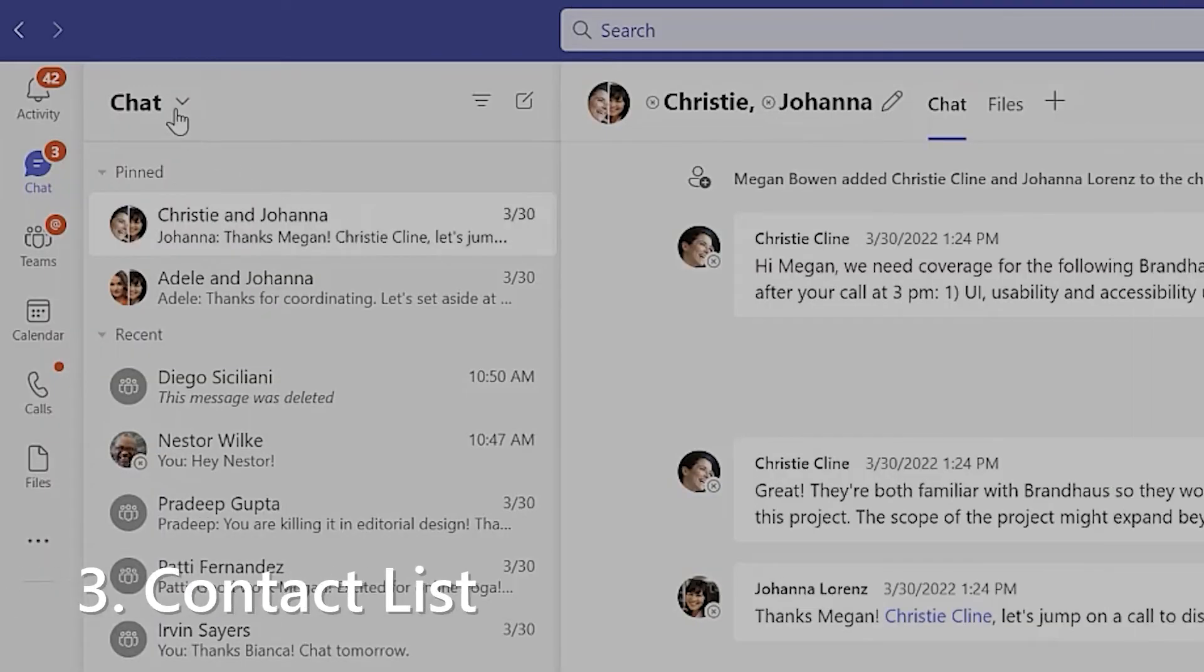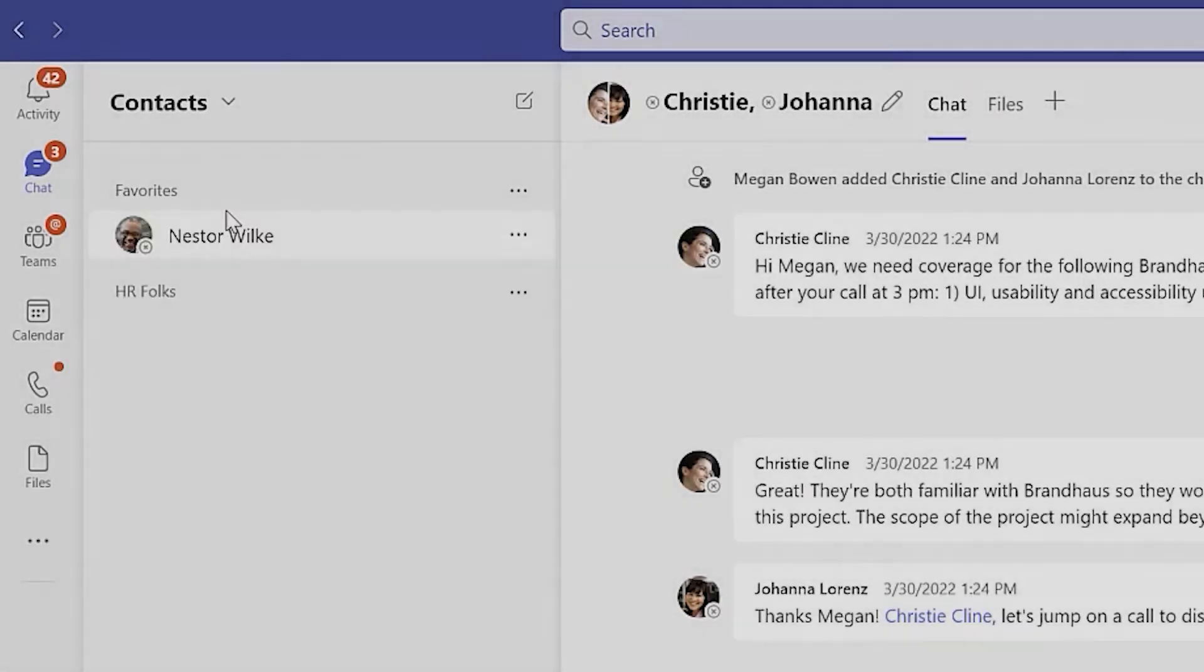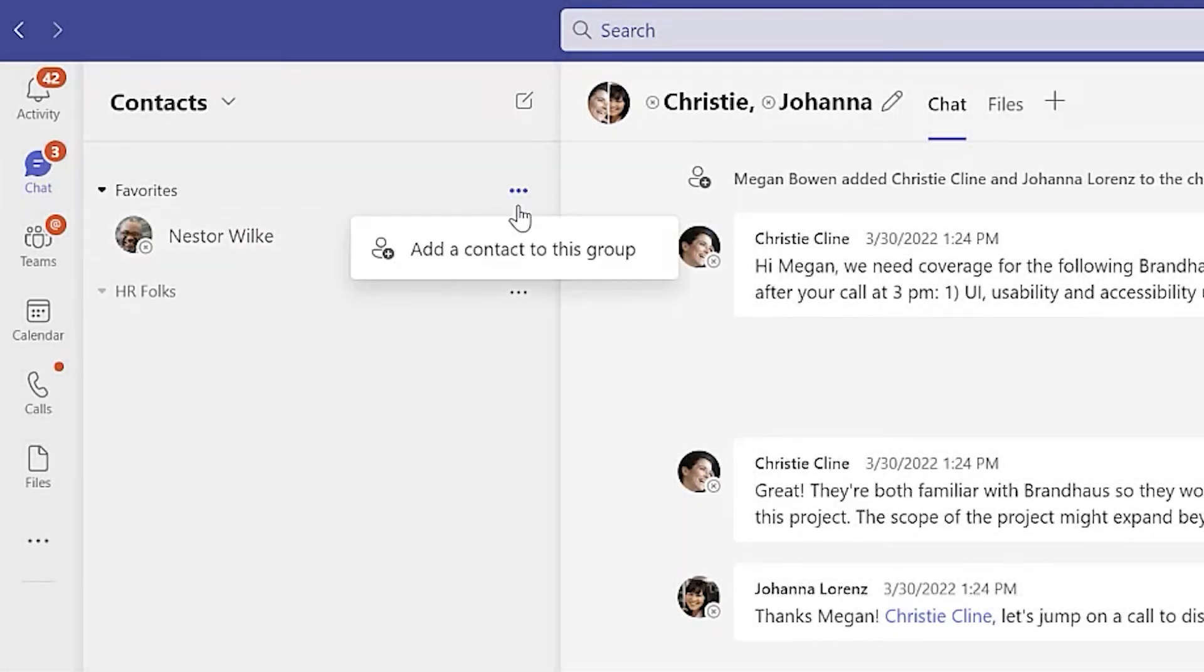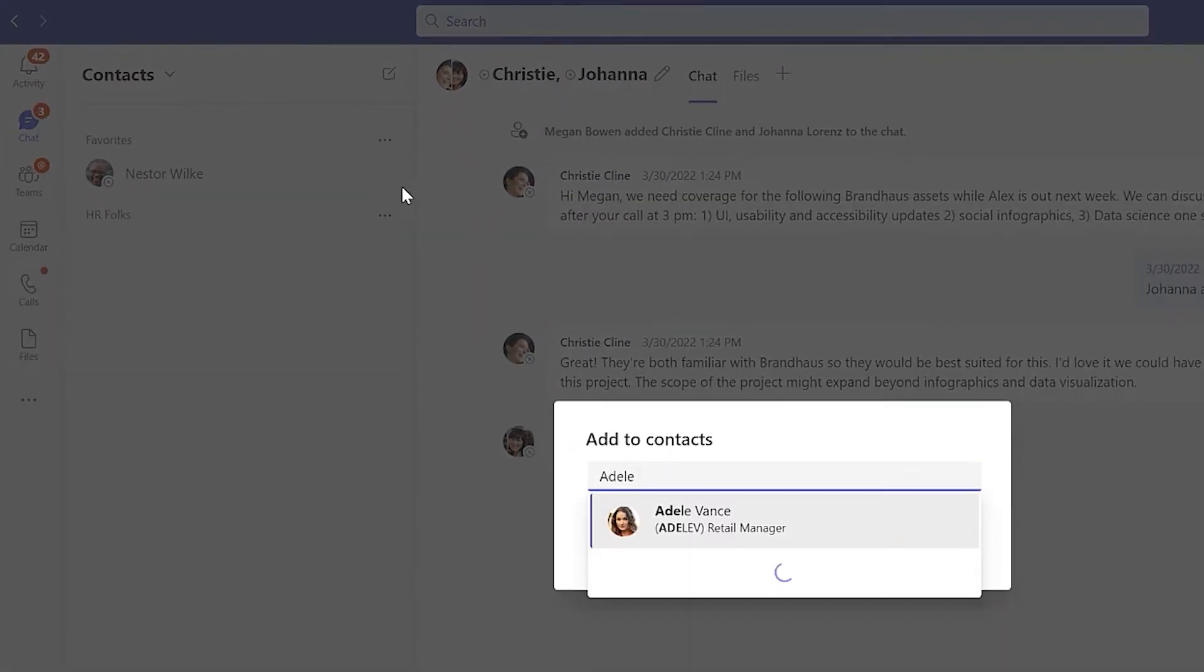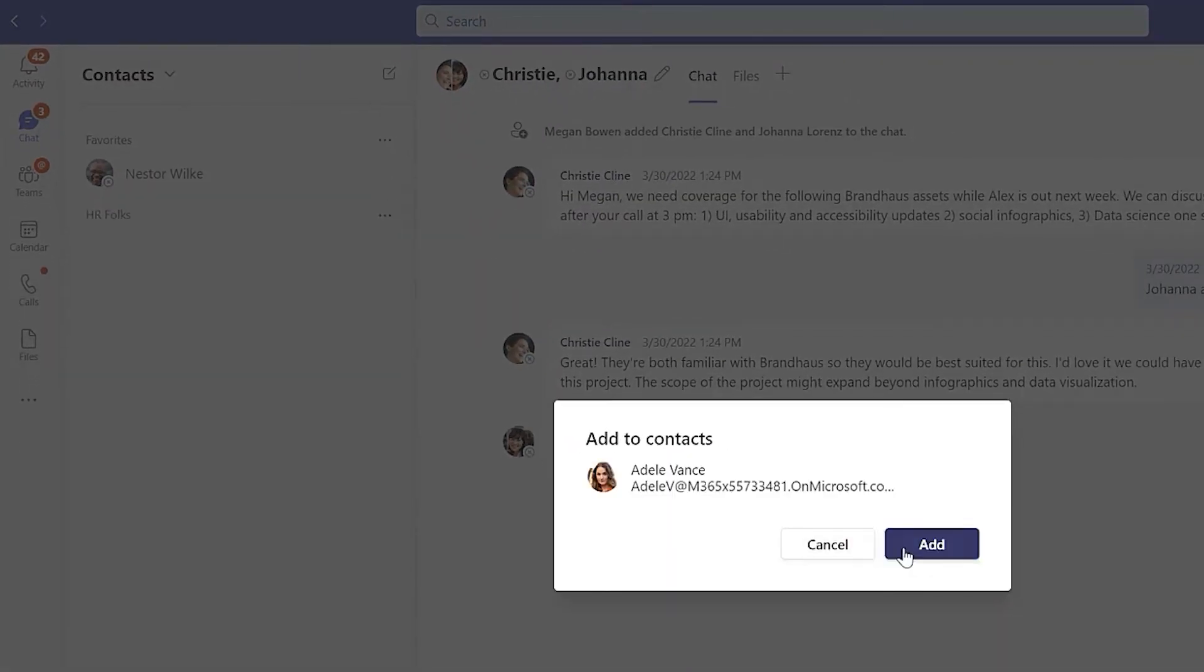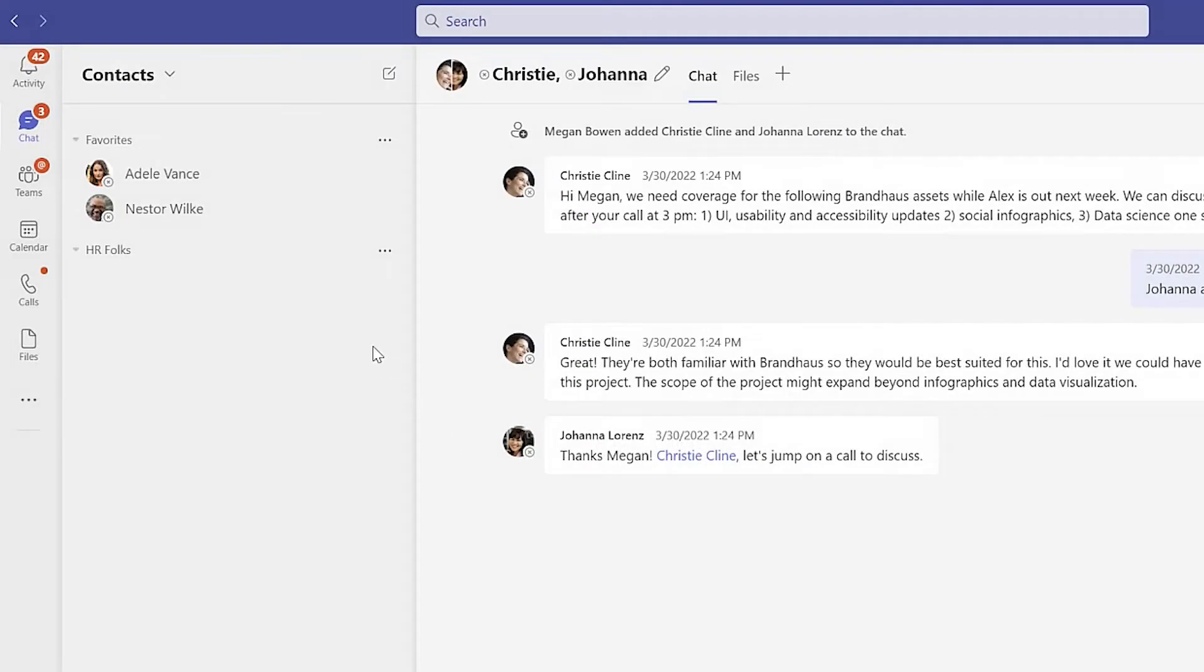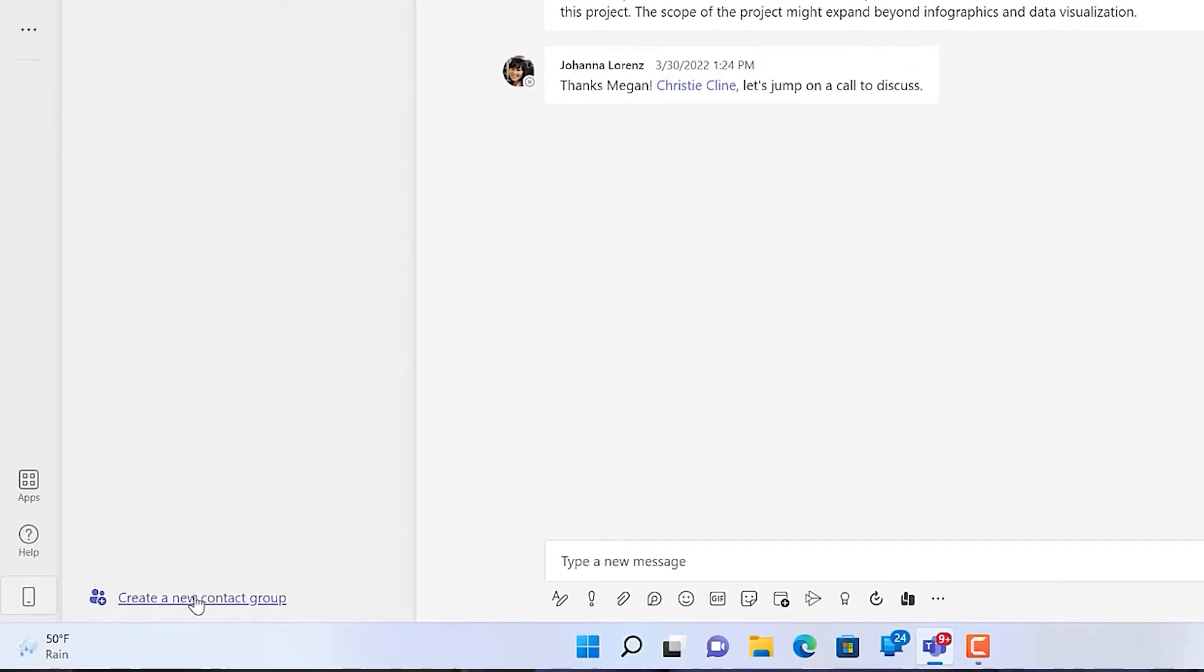Selecting the word chat at the top can switch the view to the contacts list. By default, the only contact group is favorites, but new contact groups can be created from the bottom of the list. Give the group a name, and then start adding individuals to that new group.